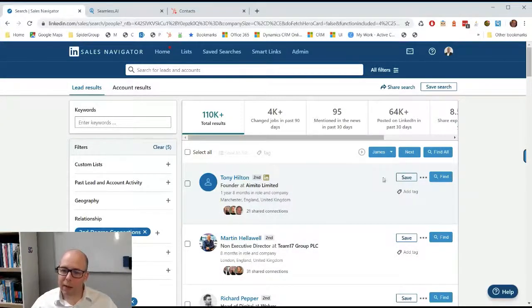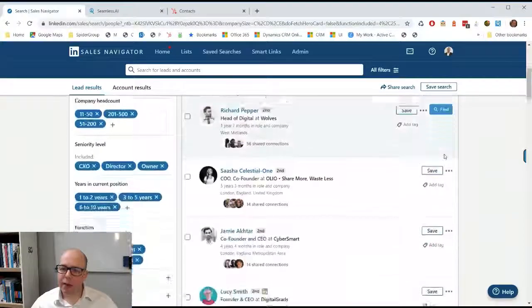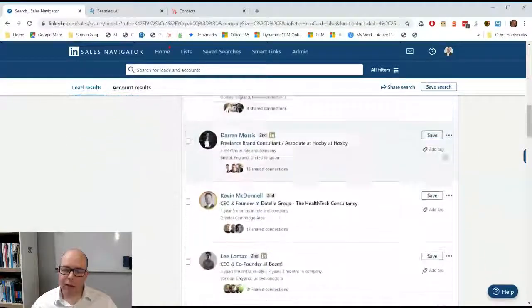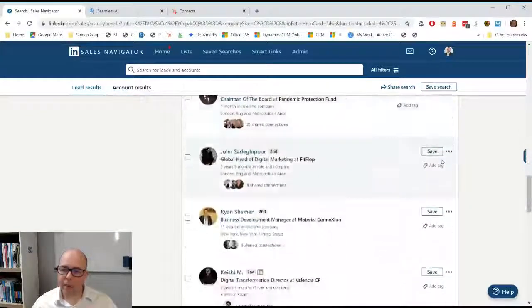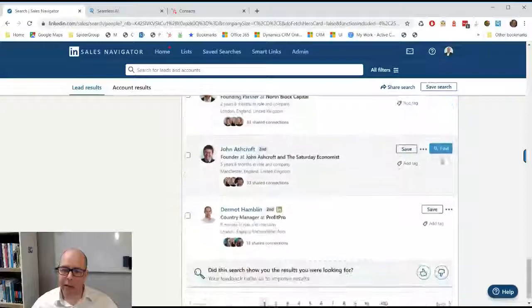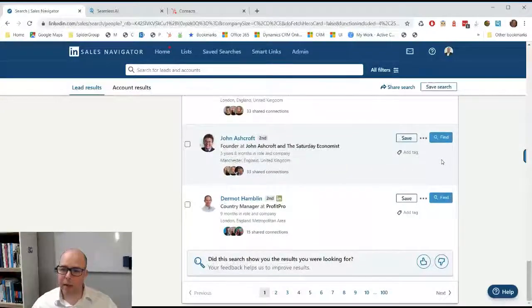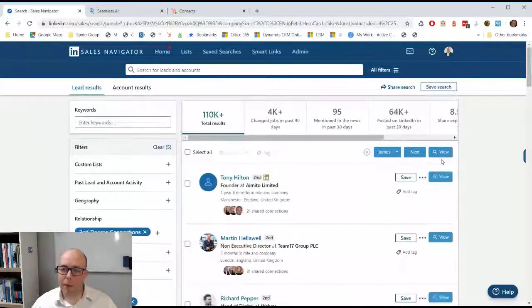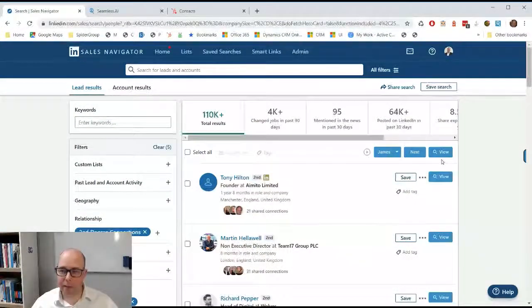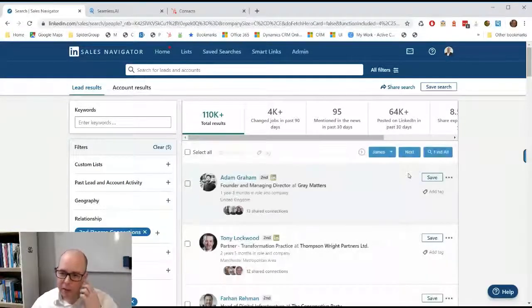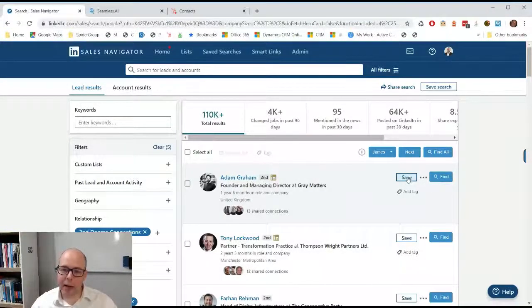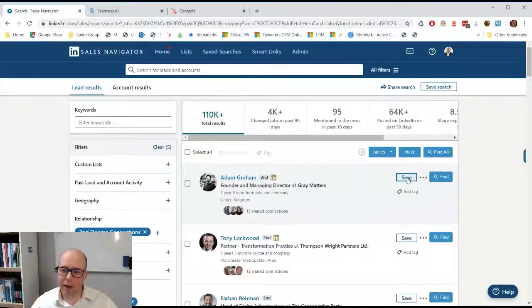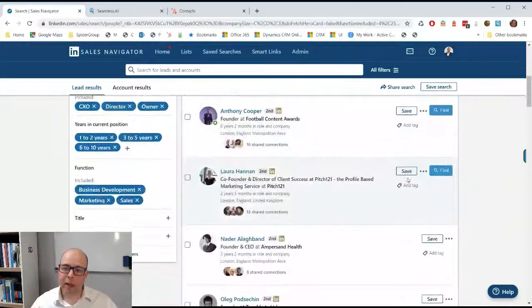What this allows me to do is click it and it's going to go down and grab the various names and companies for the people. It's then going to push them into Seamless. I can then click next and it gets my next lot, so you can see it's pretty quickly finding people that would be relevant for you to connect with or speak with.